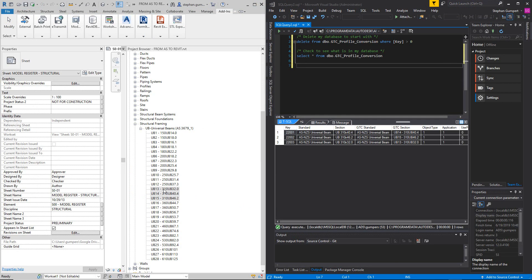So here you can see I have my Revit template with my families for my section sizes. What I've gone and done is I've modified my GTC profile conversion table so that when the UB from Advanced Steel — that's a 310 UB40 — writes the smlx file out, it's using the GTC standard of this and the GTC section size of this. So I'm actually including the UB14 entry in the database so as to be able to embed that information in my actual smlx file. You can see it's all in there — no problems.